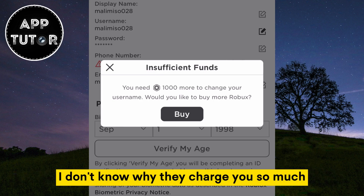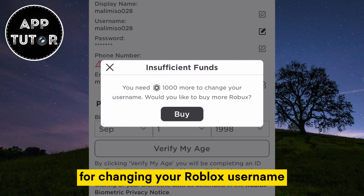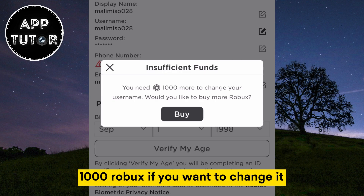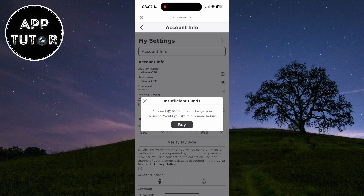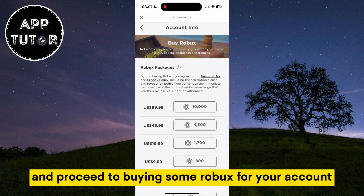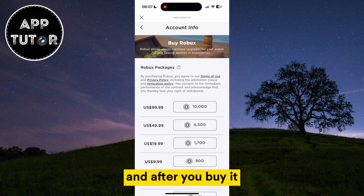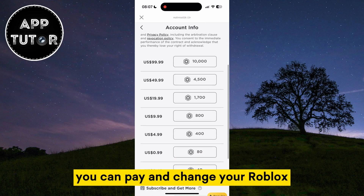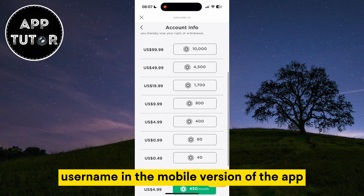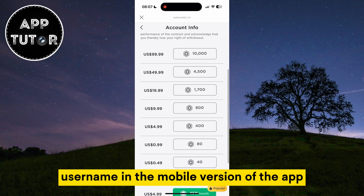I don't know why they charge you so much for changing your Roblox username, but this is something new and you will have to pay 1000 Robux if you want to change it. You can click on buy and proceed to buying some Robux for your account, and after you buy it you can pay and change your Roblox username in the mobile version of the app.